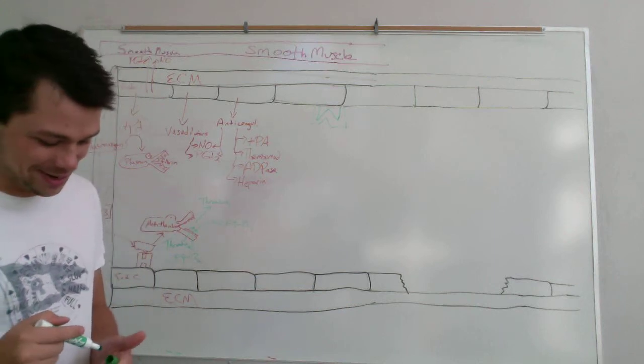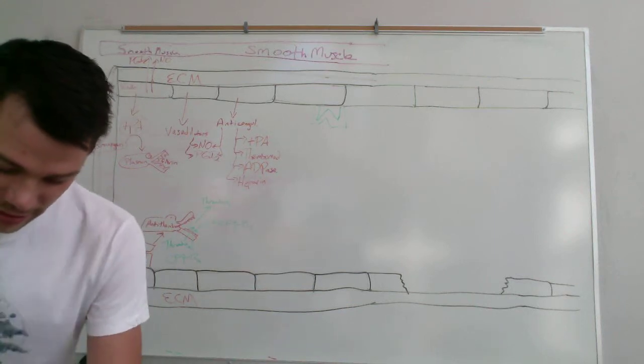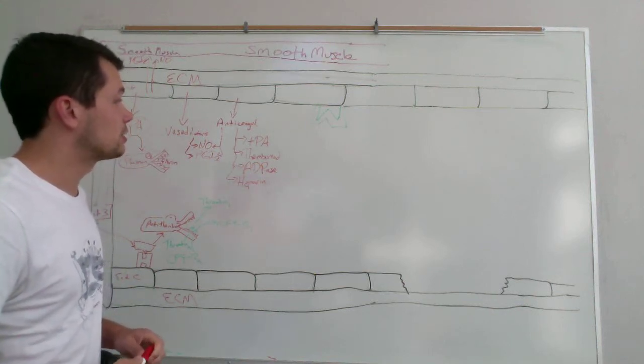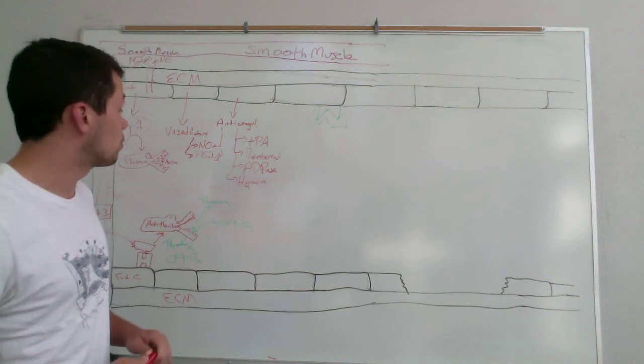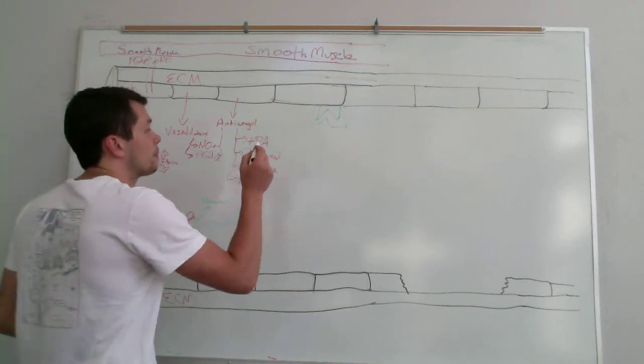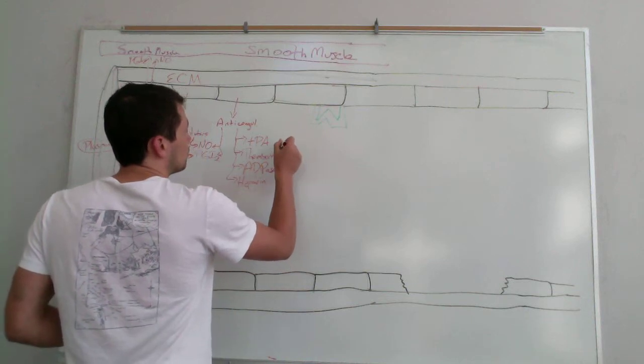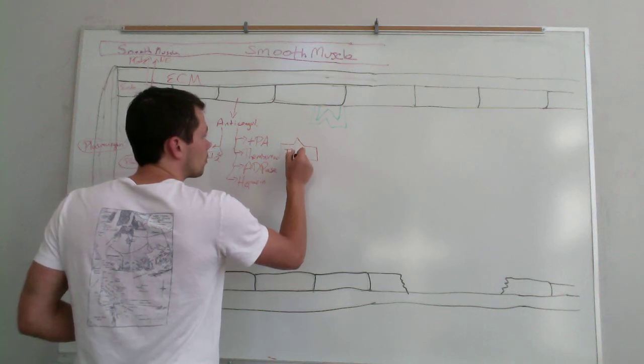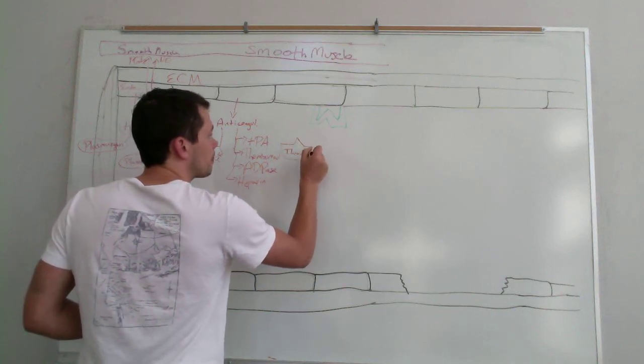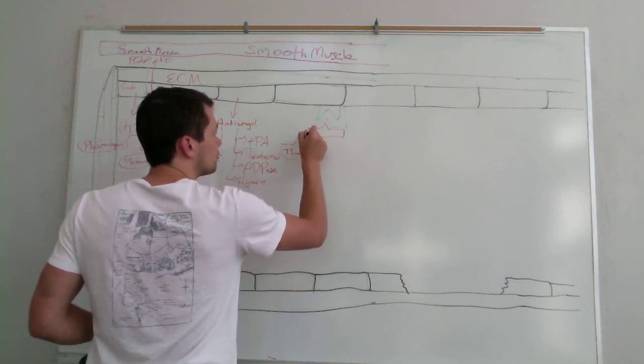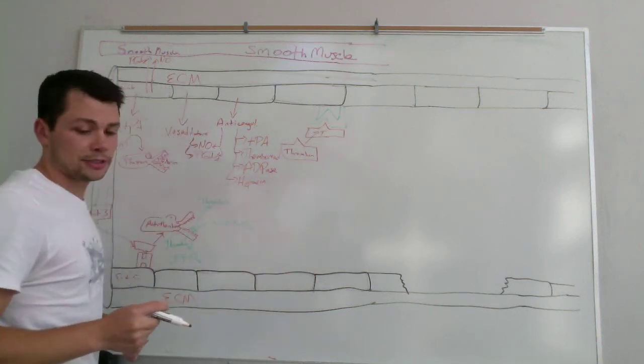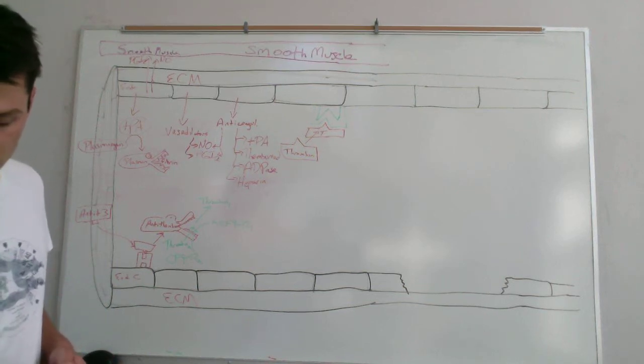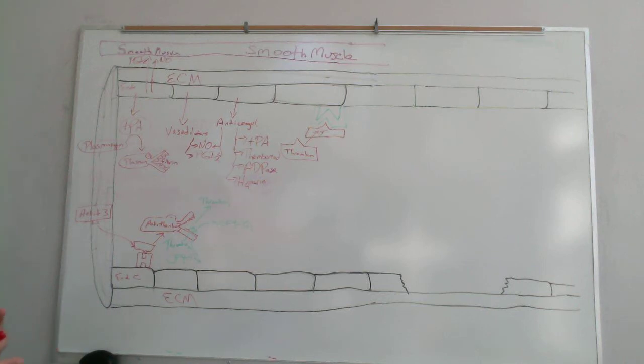So thrombomodulin, what it does is it kind of sits there as a membrane bound, it's actually an integral membrane protein of the endothelial cells. And when thrombin comes along, it's able to fit in here. And by doing that, it's actually able to act as an anticoagulant agent.